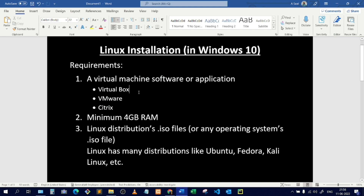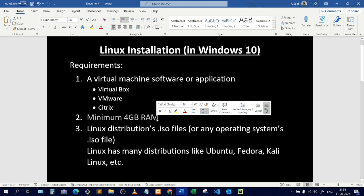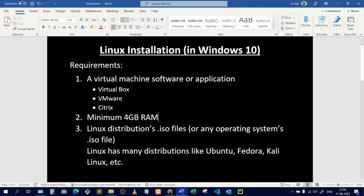After installing VirtualBox, I will install the Linux operating system inside it. Second requirement: you need a minimum of 4GB of RAM. You can install this OS with 2GB RAM, but it will lag or hang. The minimum requirement is 4GB. Since the operating system requires hardware, we share the hardware components with Linux using the virtual machine. More RAM means better performance.